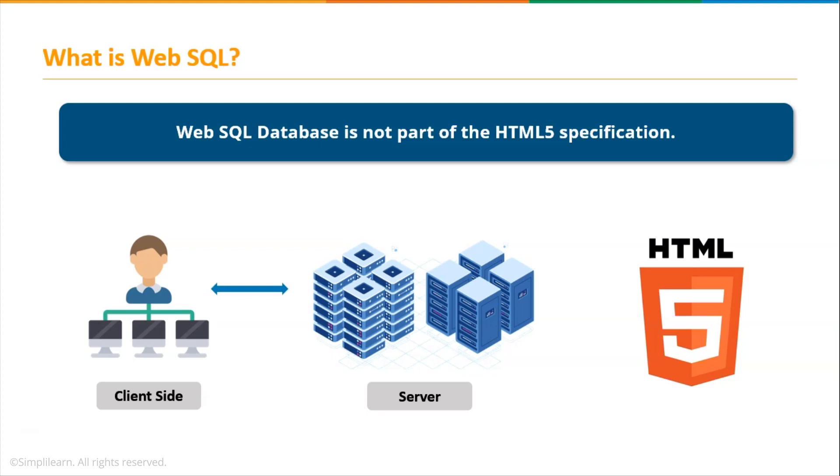Now client-side means that the processing takes place on the user's computer. It requires browsers to run the scripts on the client machine without involving any processing on the server. Server-side means the processing takes place on a web server and this processing is vital to execute the task required by the user on the web.